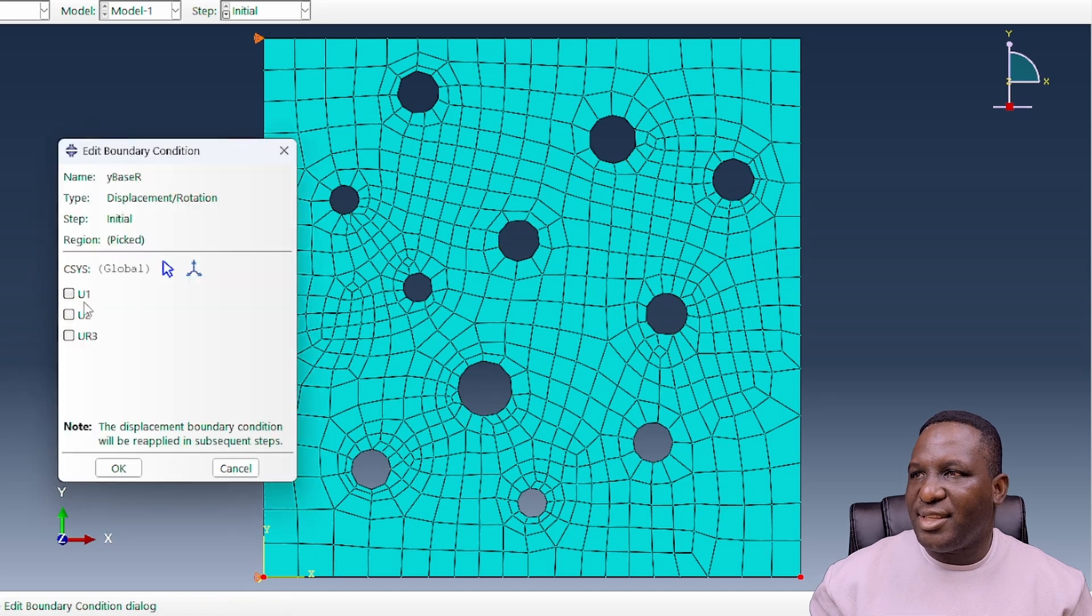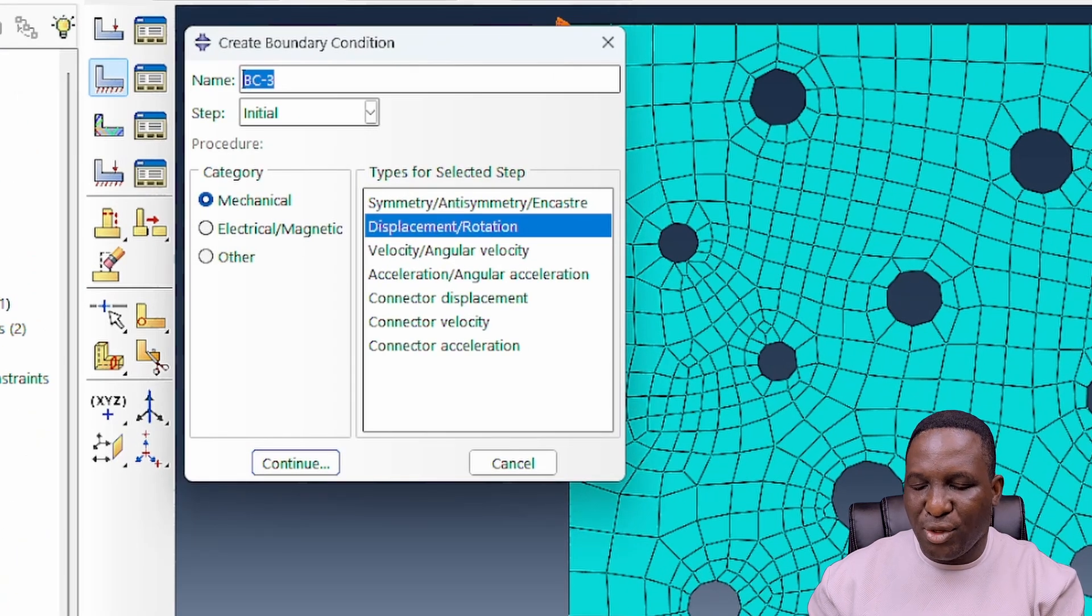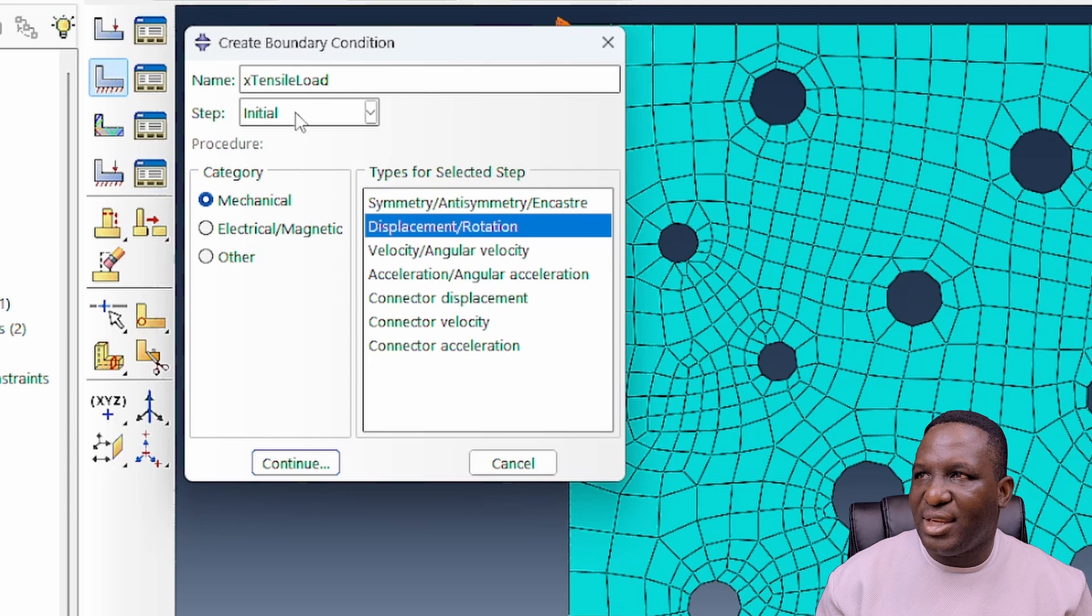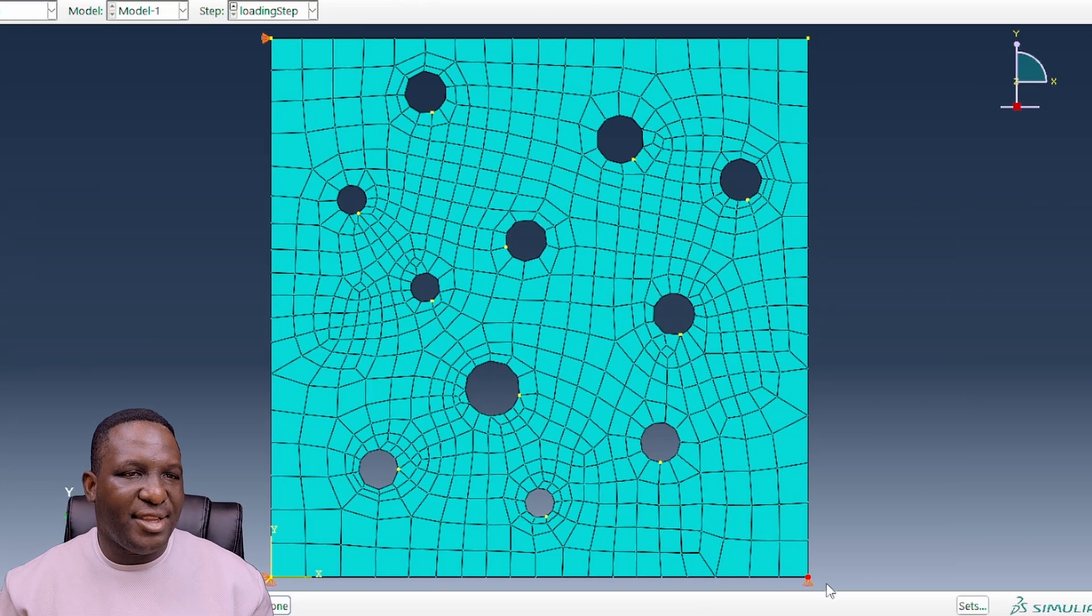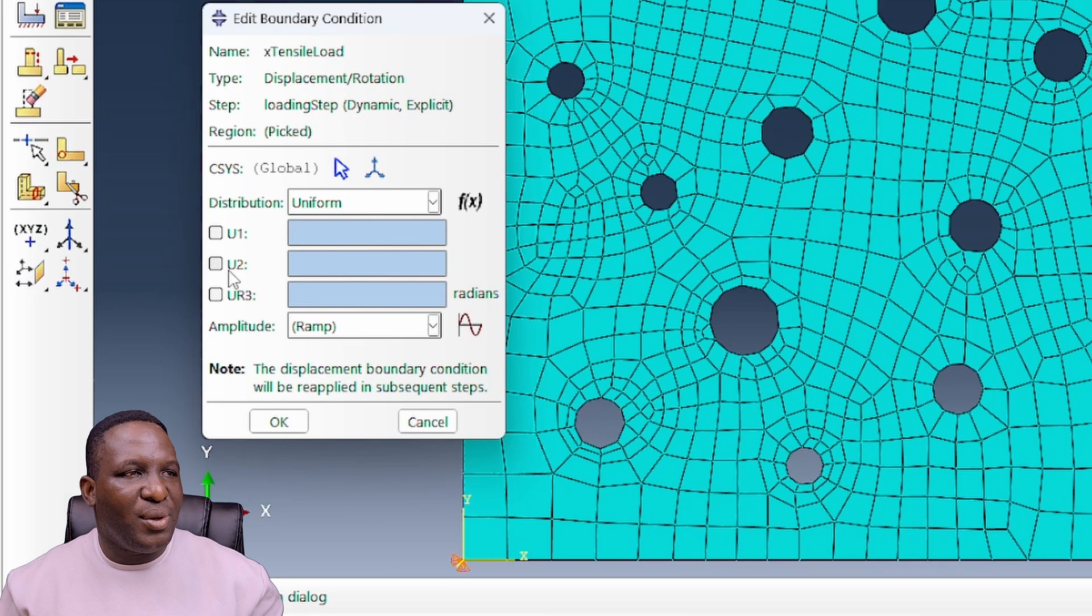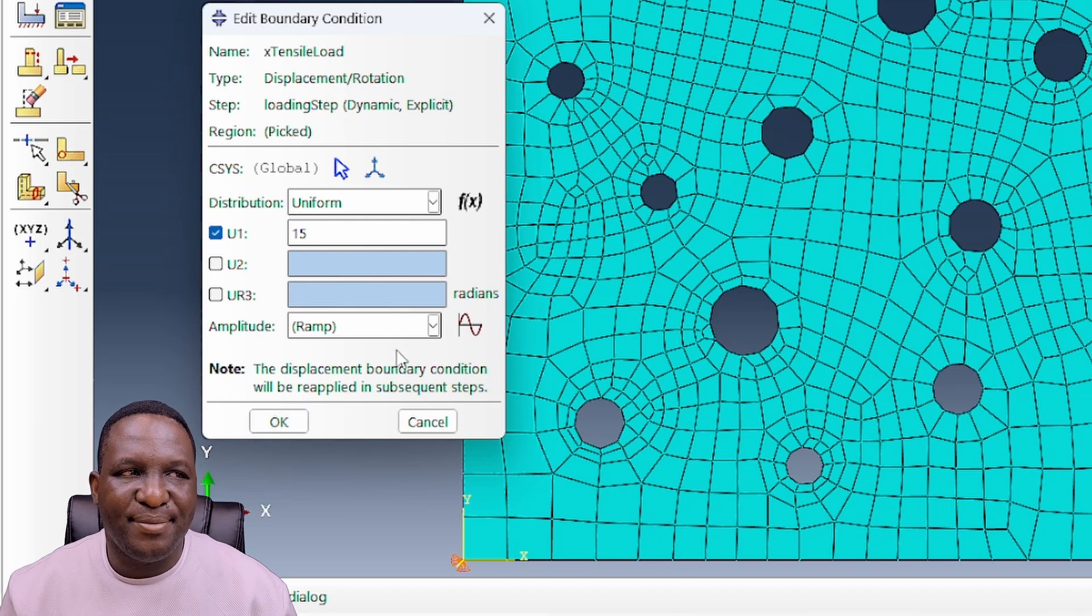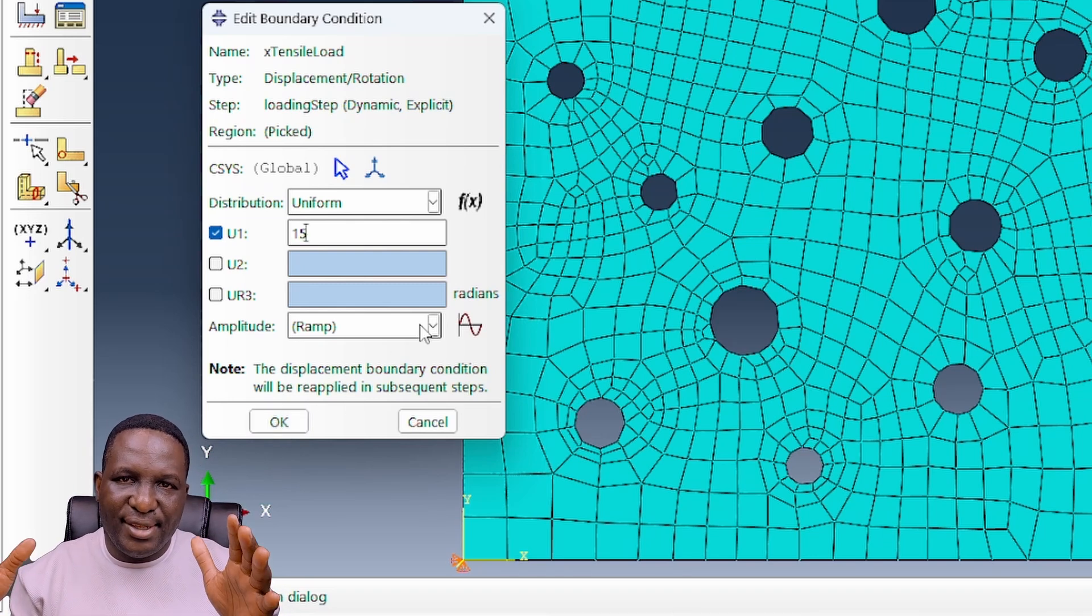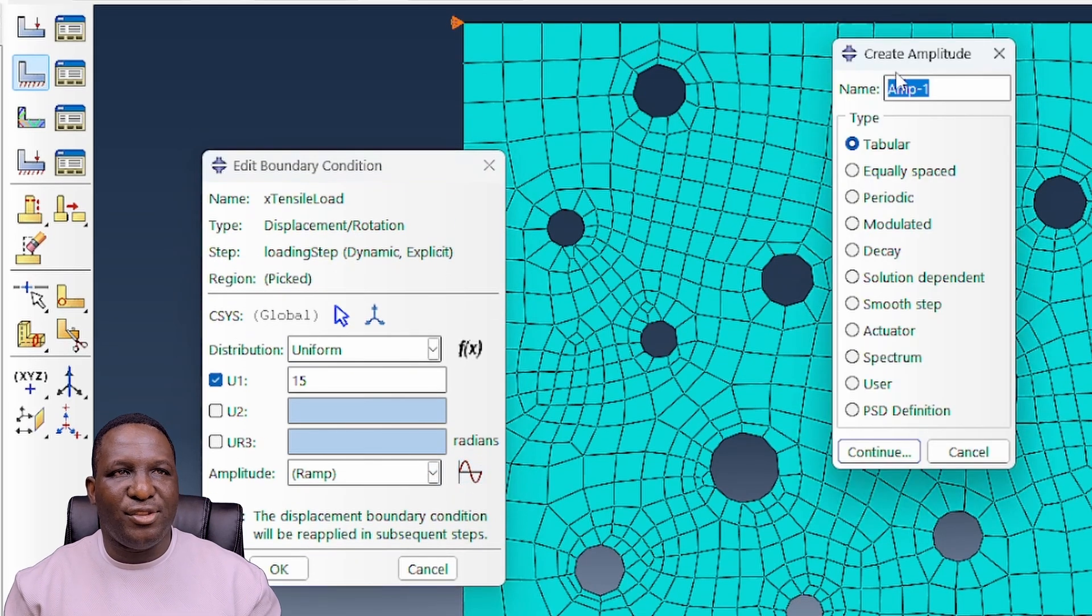Remember it's only those corner nodes that we are constraining. With these corner nodes we're going to apply our x tensile load. The x tensile load will be associated with the node at this end. In the x direction, this system is 100, so if we make this 15, we're looking at 15% displacement.